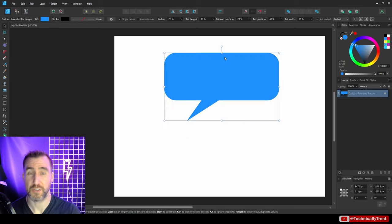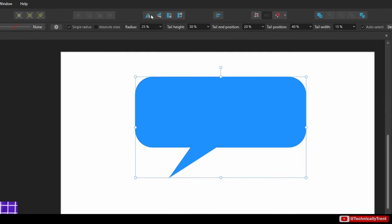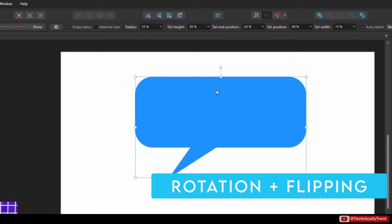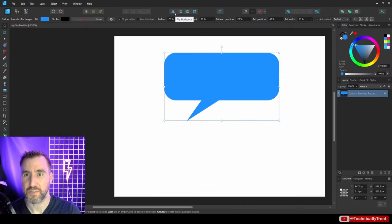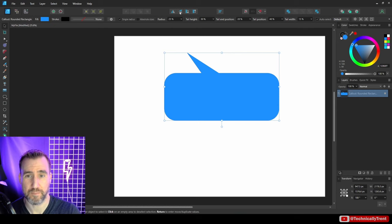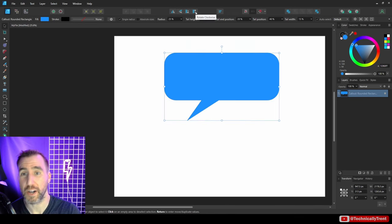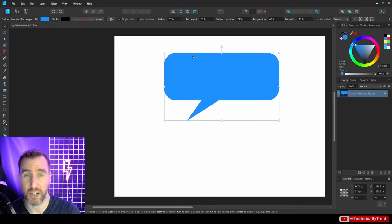Let's look at rotation and mirroring options using a non-symmetric quotation box shape. The first option is Flip Horizontal, which flips the shape back and forth. Next is Flip Vertical. You can also rotate the object 90 degrees — either counterclockwise or clockwise. These options in the context toolbar are really useful when you want to flip and rotate the current object.